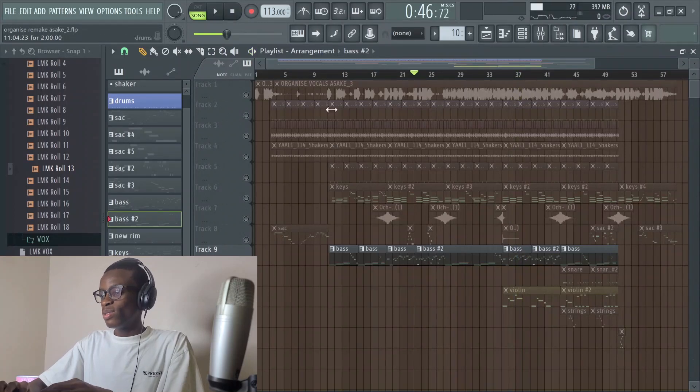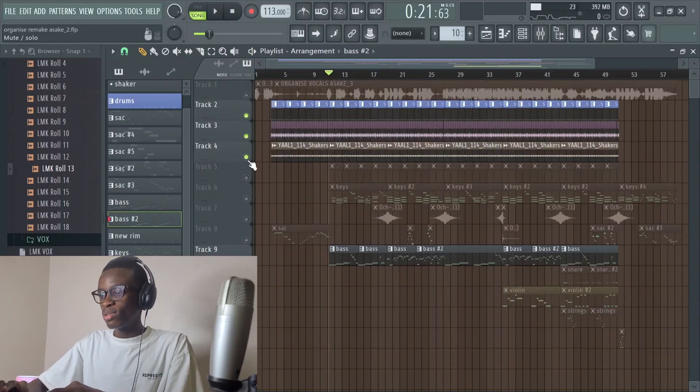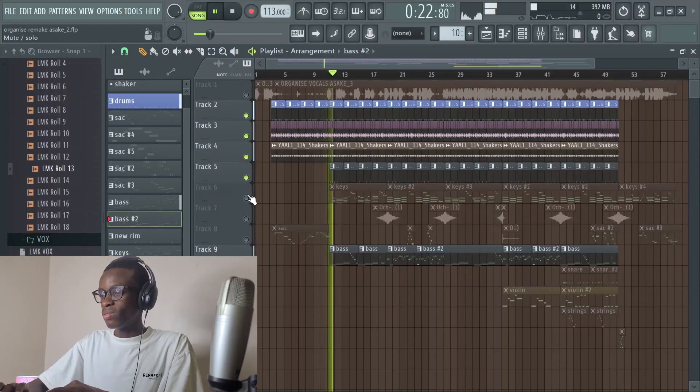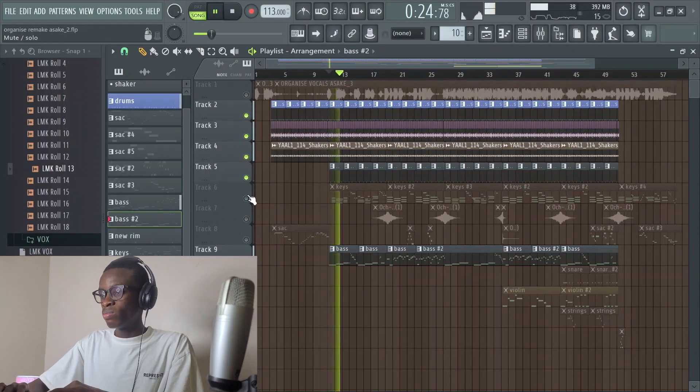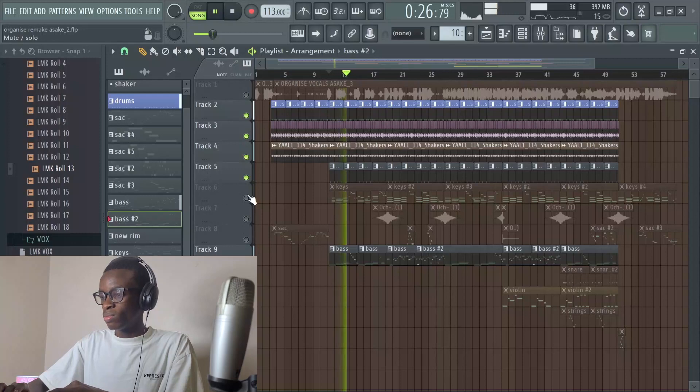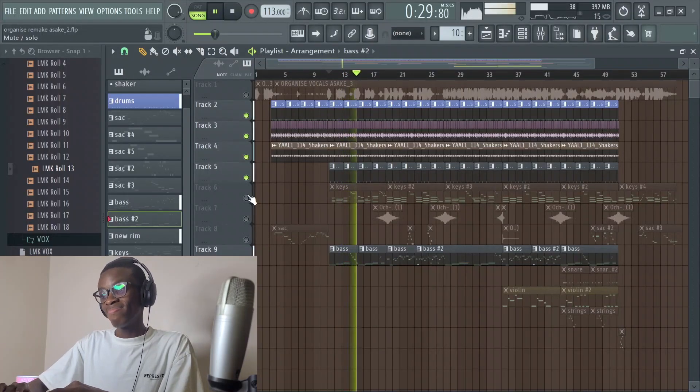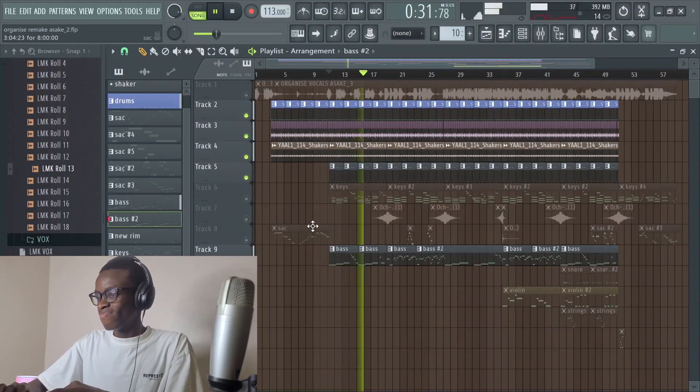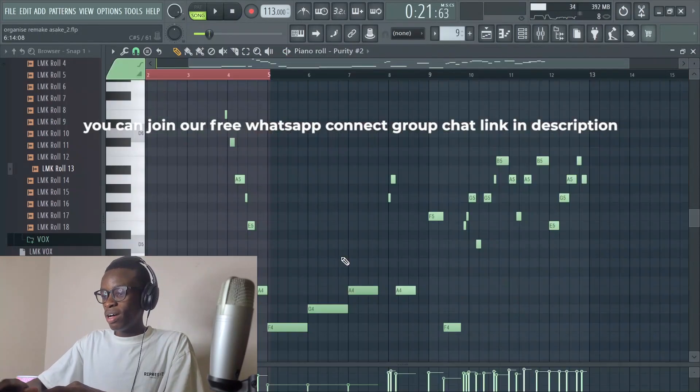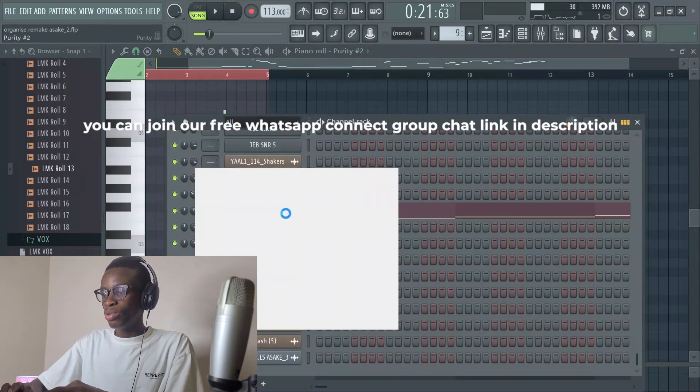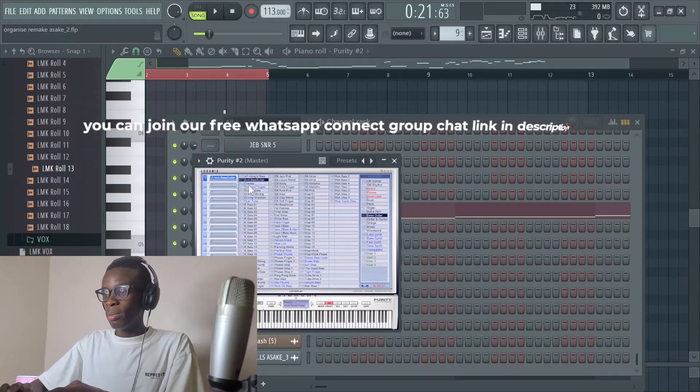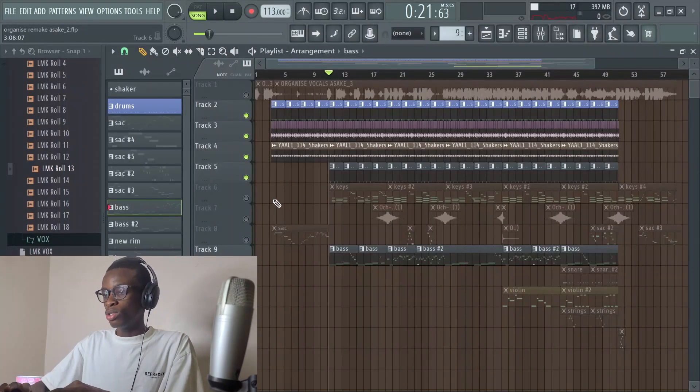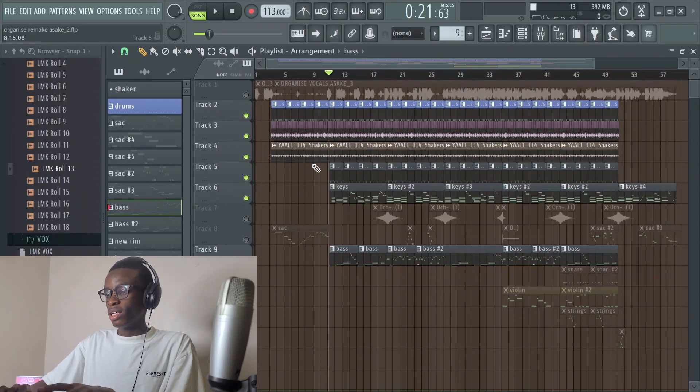Together with the bass and the drums, it sounds like this. Then for the bass I used Purity also under the bass section. Together with the keys, everything sounds like this.